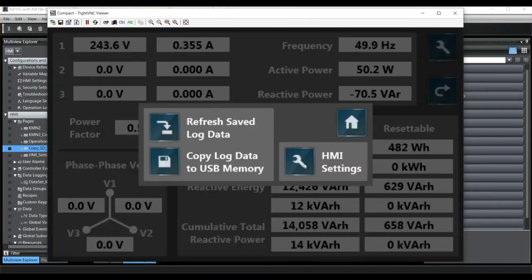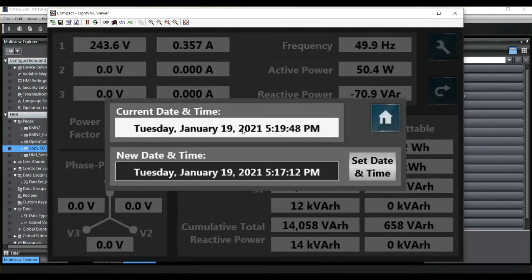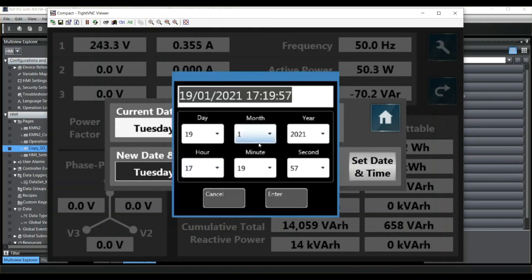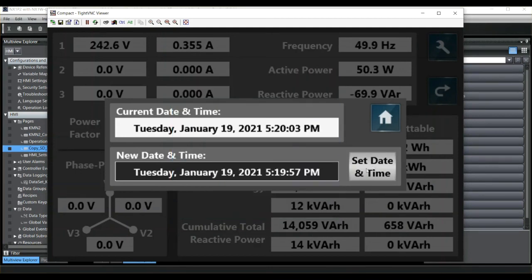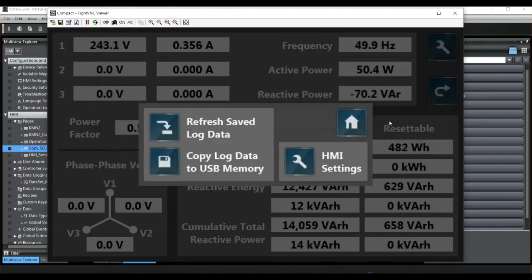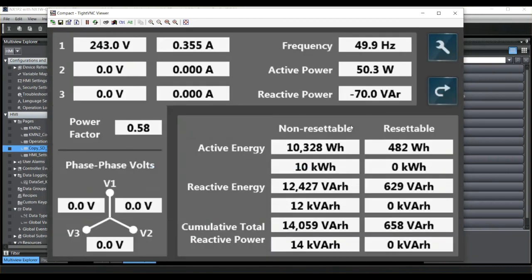In HMI settings there's a simple interface to change the real-time clock on the HMI. To do that, just click into the data entry field, enter your new time and date, press Enter, and click on the Set Date and Time button. I hope you found that useful — thank you for watching.